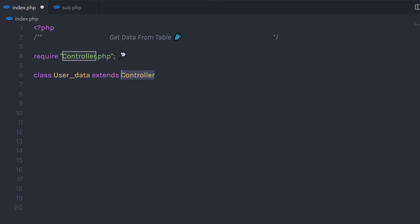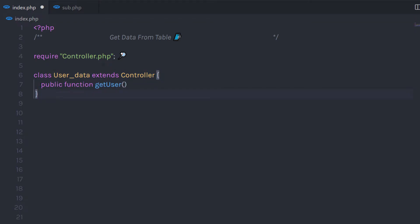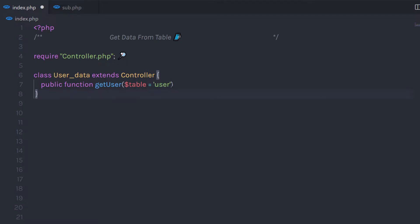In this class I have the connection property. I am going to create a public function and specify the name getUser. In the parenthesis, I am going to specify an argument — I'll create a variable table and specify a default argument to it. You can notice I have a user table specified to this argument. This is just the default value I am going to specify to this variable.